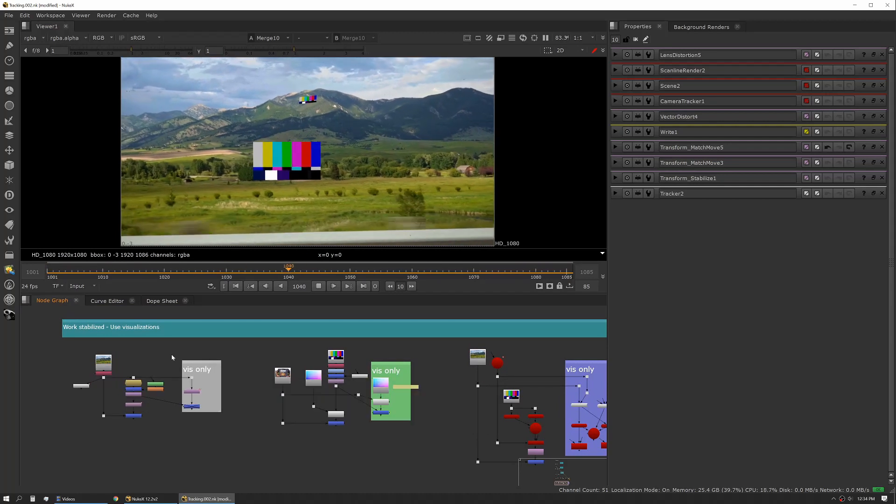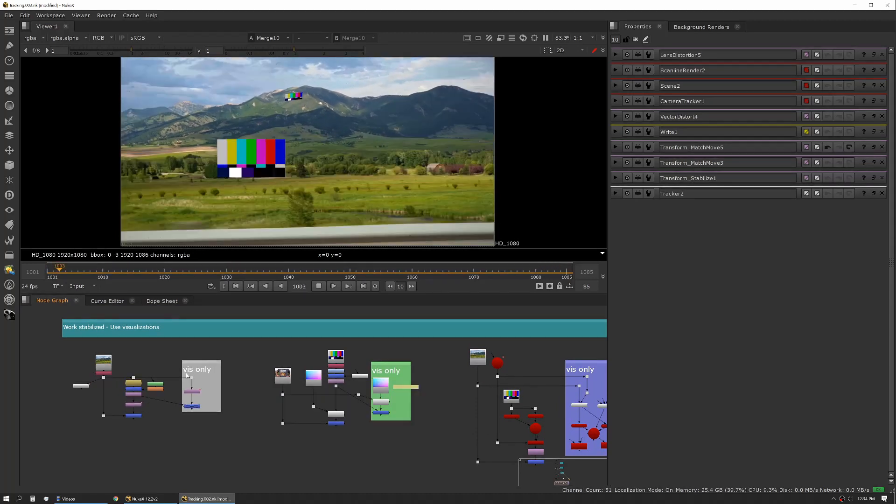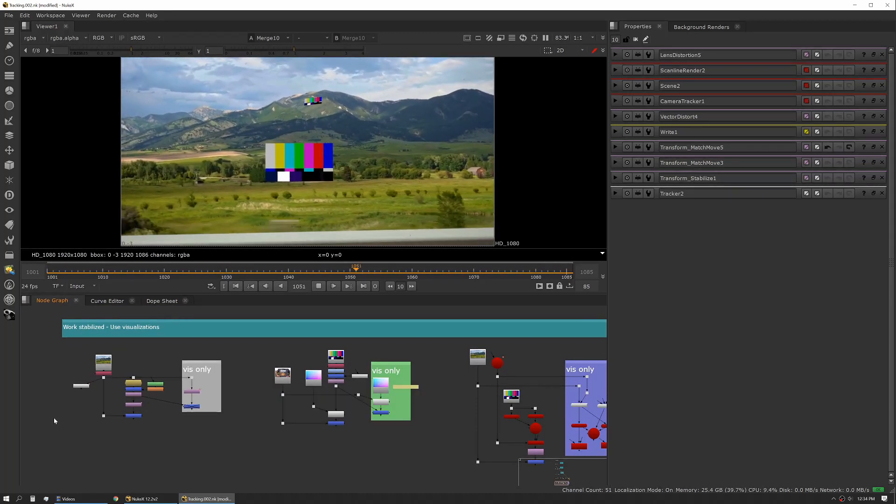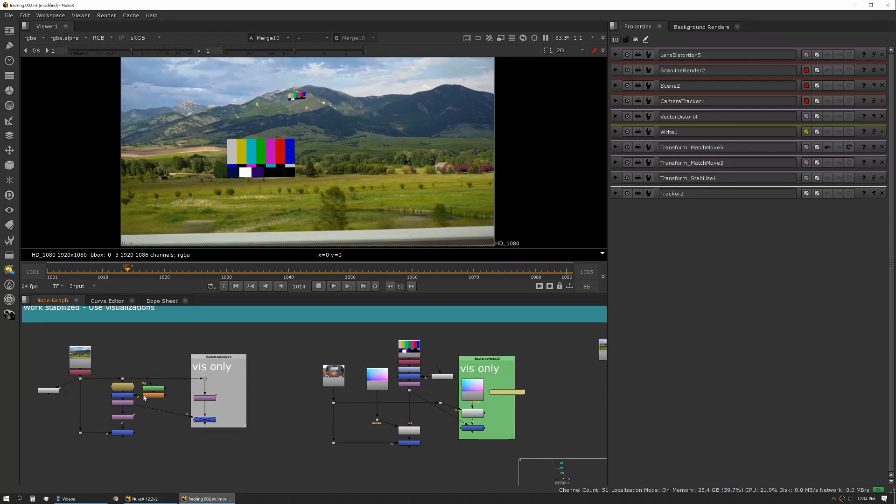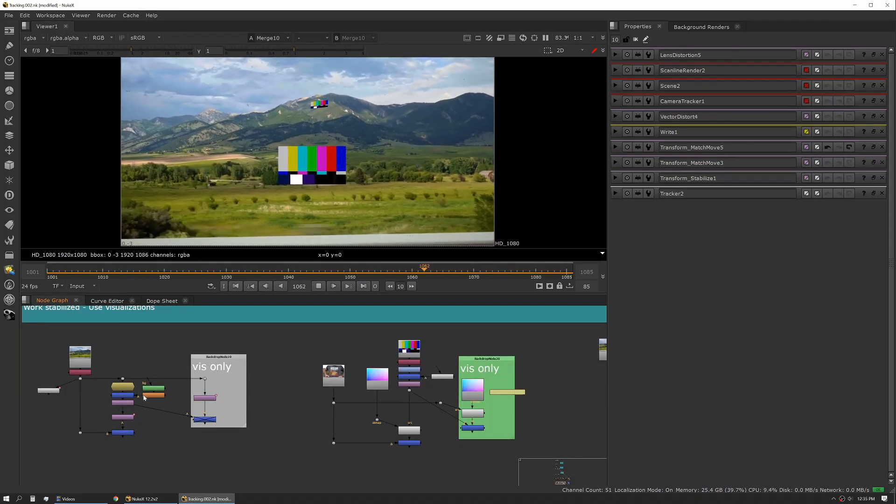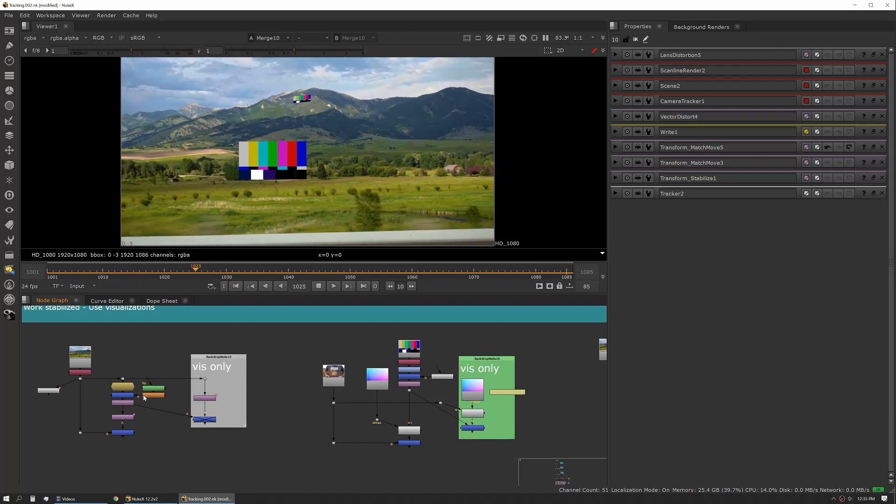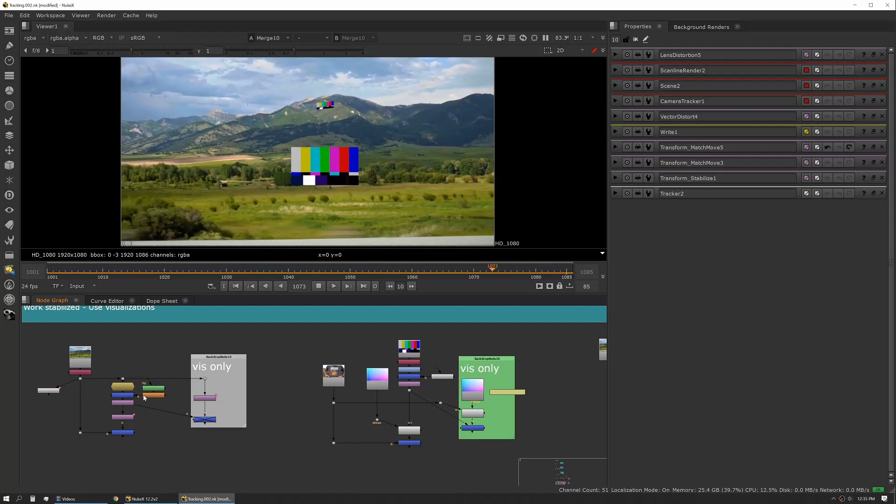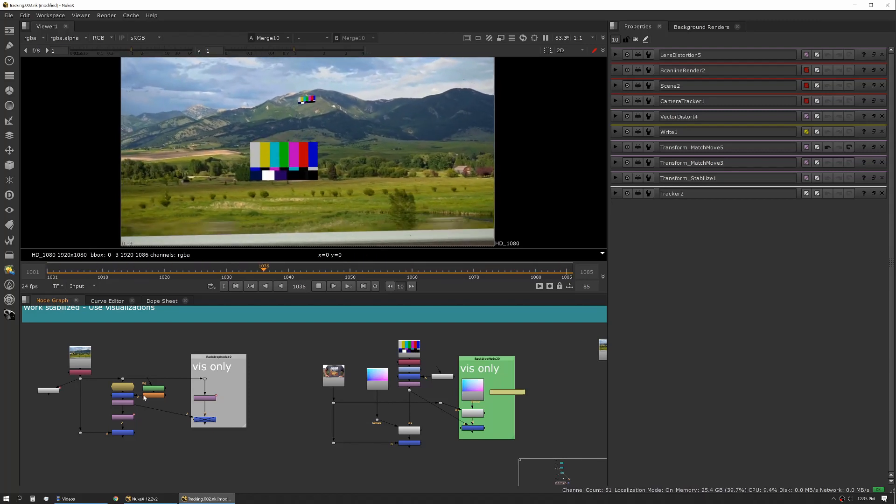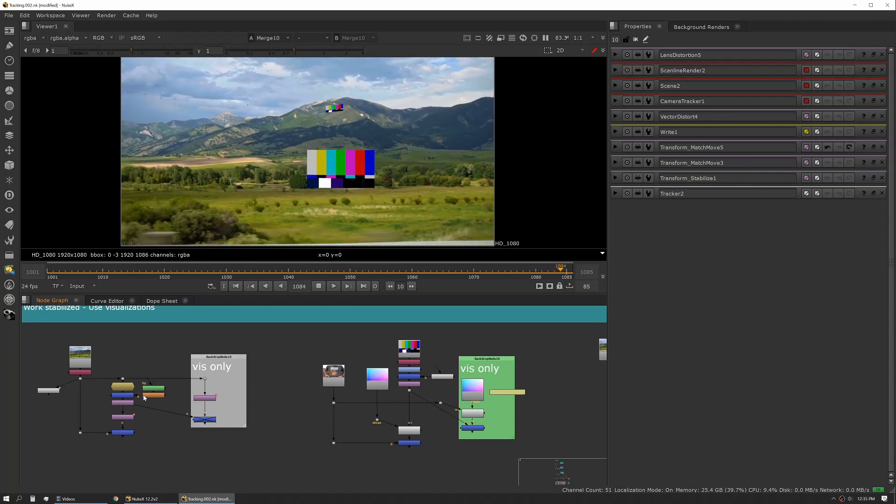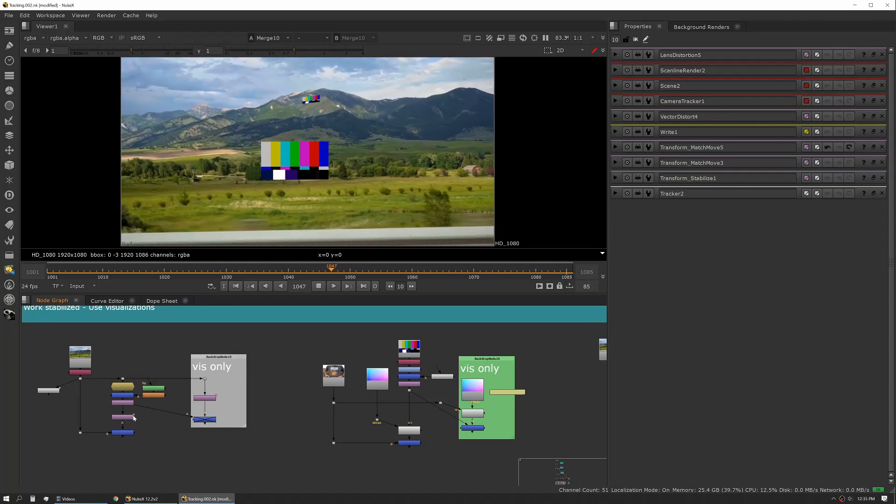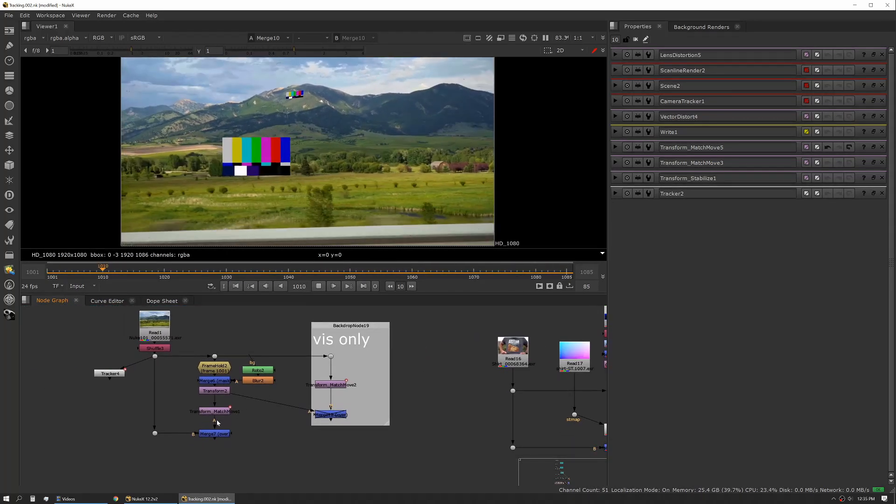Next up, let's talk about working stabilized and using visualizations to make your tracking better. The beauty of all these methods is they all allow you to view your track data stabilized. It's a lot easier to view stabilized footage and stabilized track data than it is to try and watch it in context.